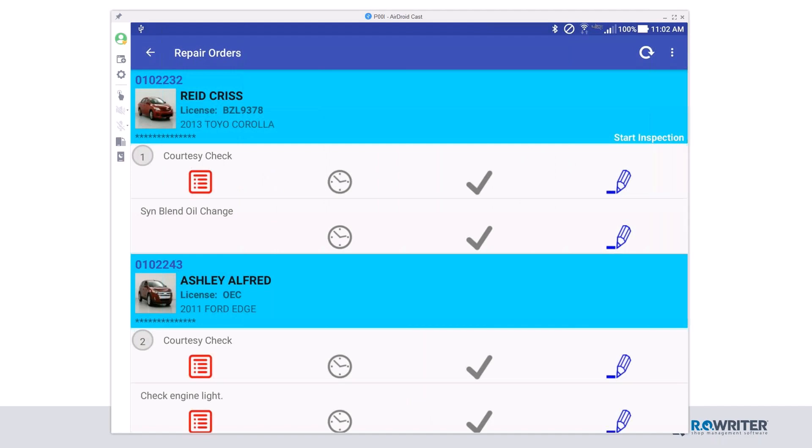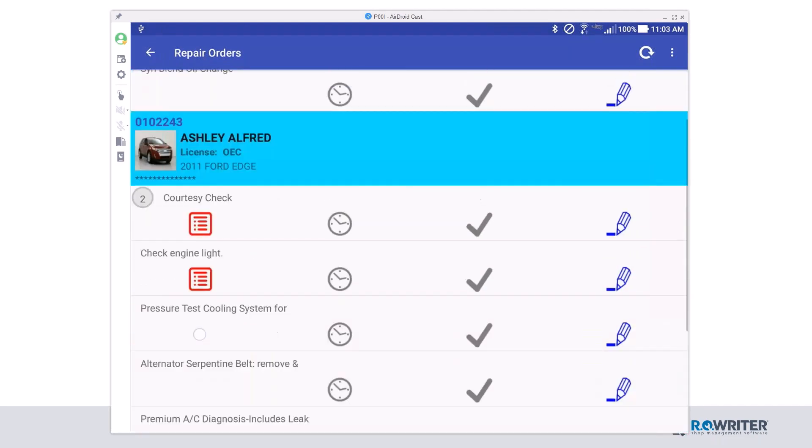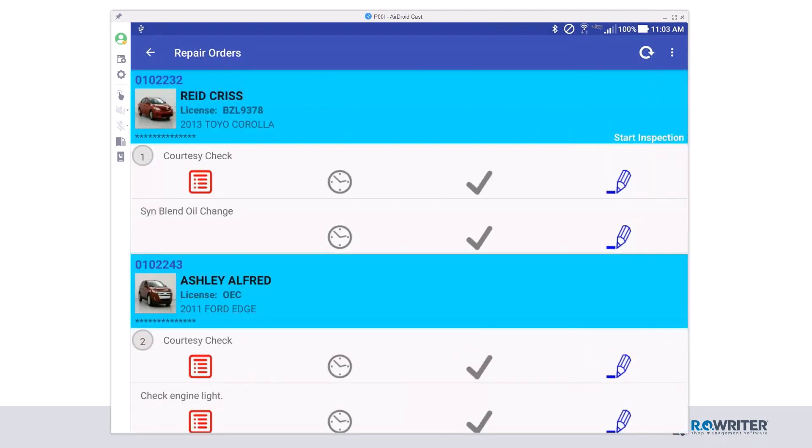Once I'm in here, I can see if I scroll up and down, I can see the list of work that I've been assigned. In this case, I'm looking for Reed Chris. He's actually the first one on my list, and so that's the vehicle that I've been assigned. That blue line is the vehicle that's assigned, and the white lines underneath the blue lines is the work that I've actually been assigned for this particular vehicle.